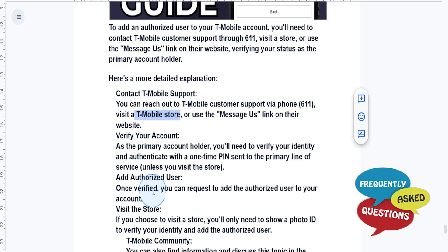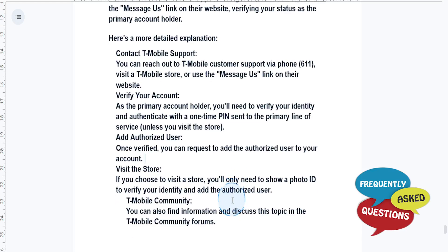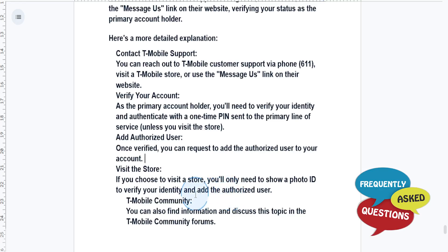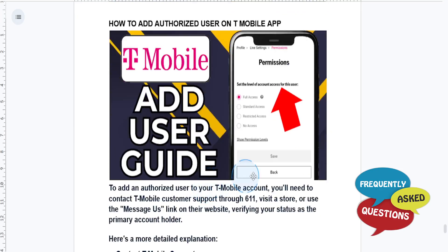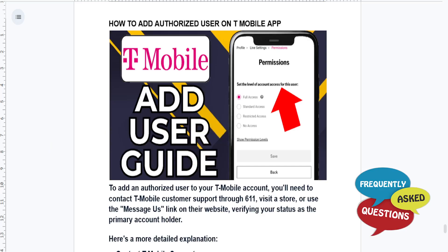Once verified, you can request to add the authorized user to your account. If you visit the store, you'll only need to show a photo ID to confirm your identity and add the authorized user. It's really that easy and simple. I hope this guide provided value to you — if it did, consider smashing that like button and subscribing to Frequently Asked Questions. I'll see you in the next one.